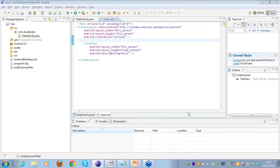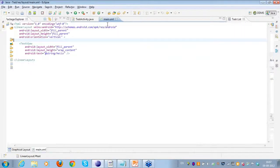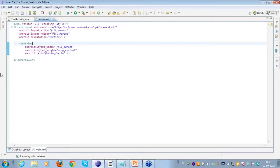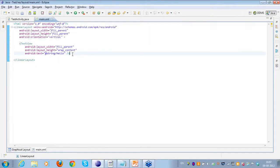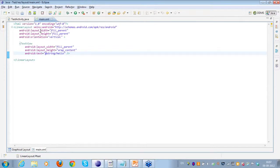Let's take a look at the sample here. I have a single text view, and in the linear layout you can see I have set the orientation of the linear layout to vertical. Under the linear layout I have a text view.